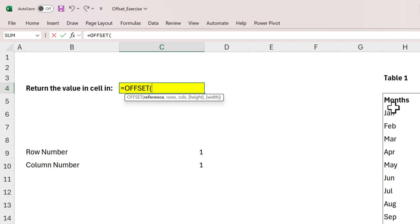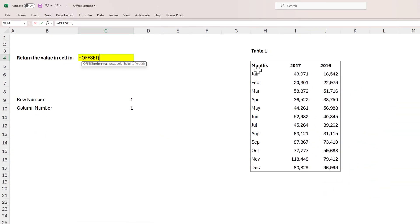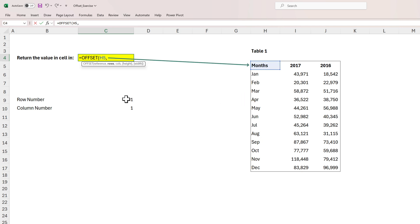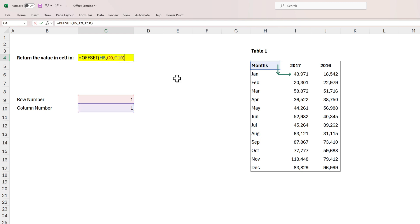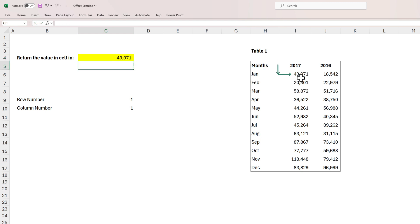In the reference argument I will put the first cell of the table, which in this case is cell H5. Next, I want the formula to move one row down, so I'll put one in the rows argument — or for ease of reference I can refer to cell C9. Then I want the formula to move one column to the right, so I'll put one in the columns argument, or refer to cell C10, which also contains one. Now let's press Enter — and there we go, we get the value 43,971.